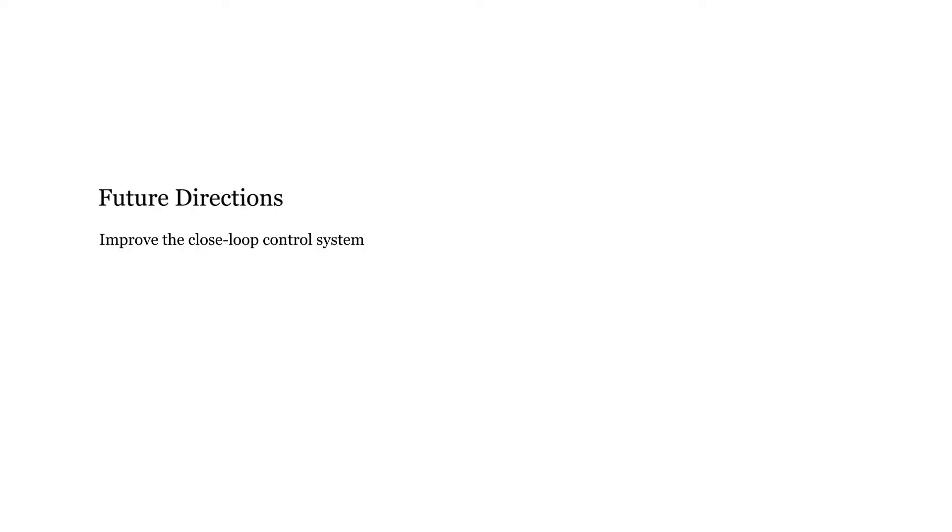Possible next steps include improving the closed loop feedback controllers on each unit, improve wire management, and build more demos that demonstrate the performance of the syringe control system.